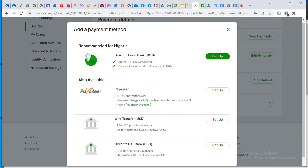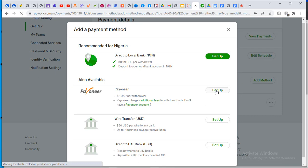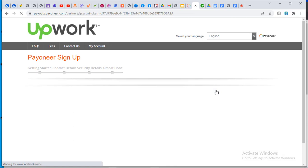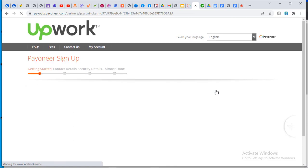Payoneer is also available here. I have already linked my PayPal, which is why it's not showing. Anyone you link will disappear from the available options. I already have PayPal linked and can still add more. When I want to withdraw, I'll have options to choose — whether to withdraw to PayPal, Payoneer, or wherever.